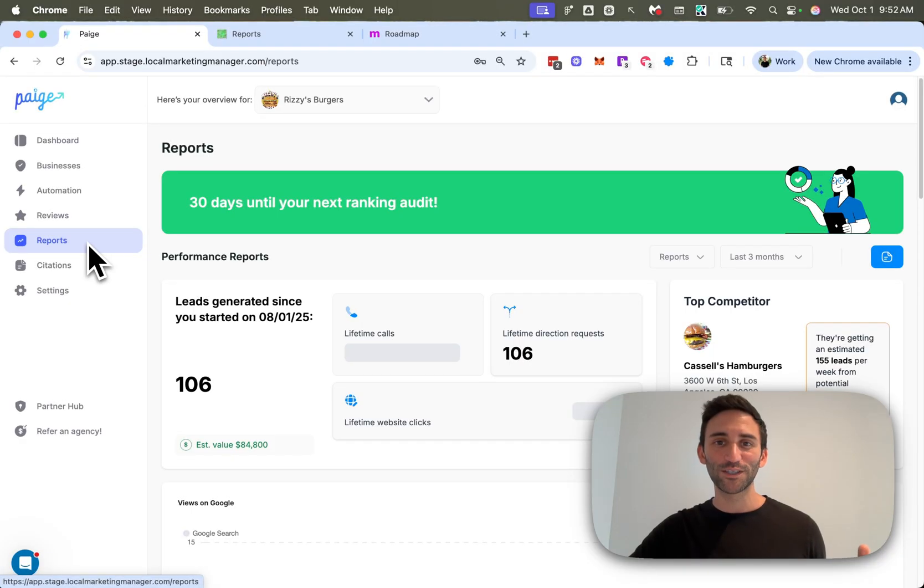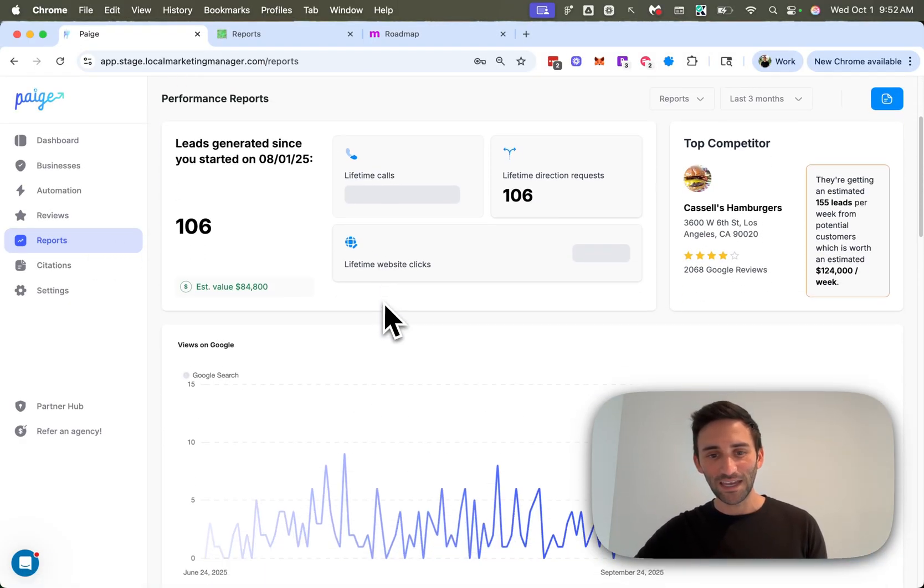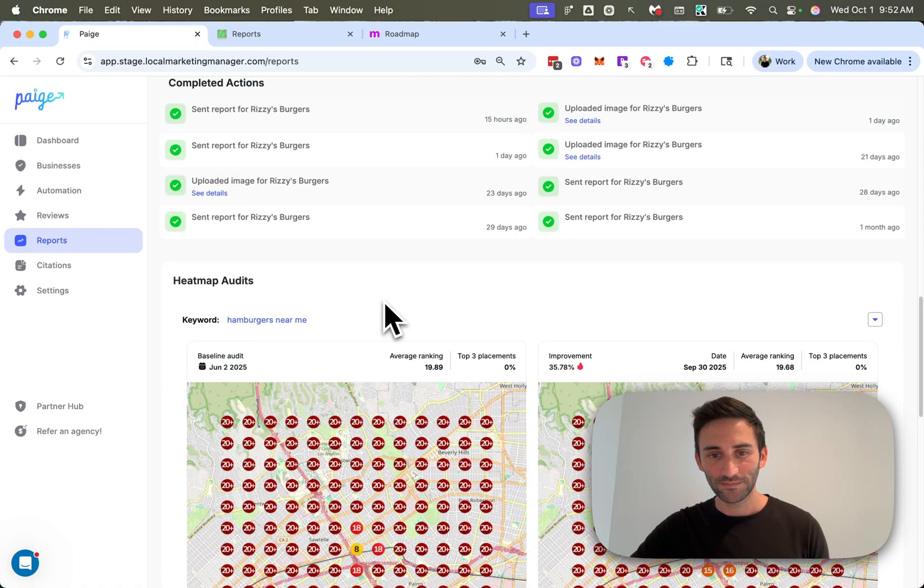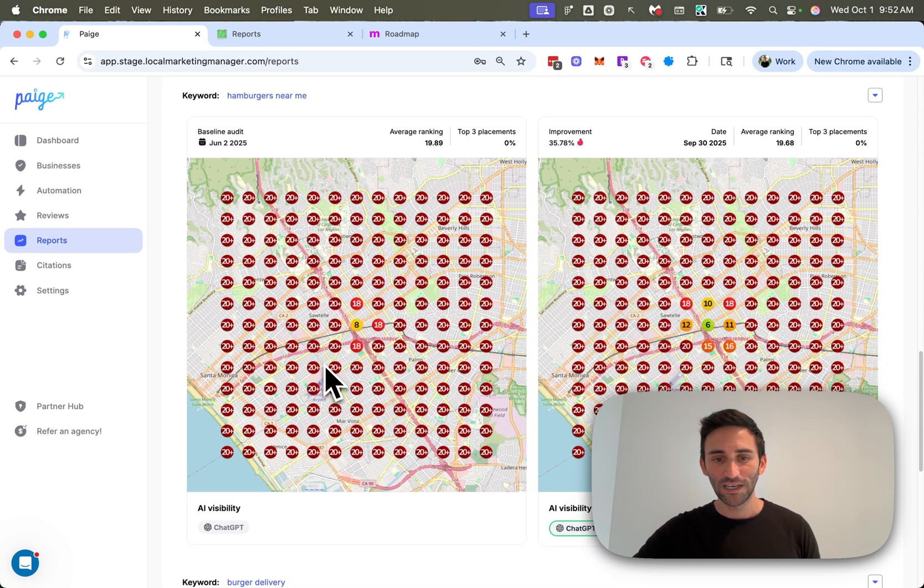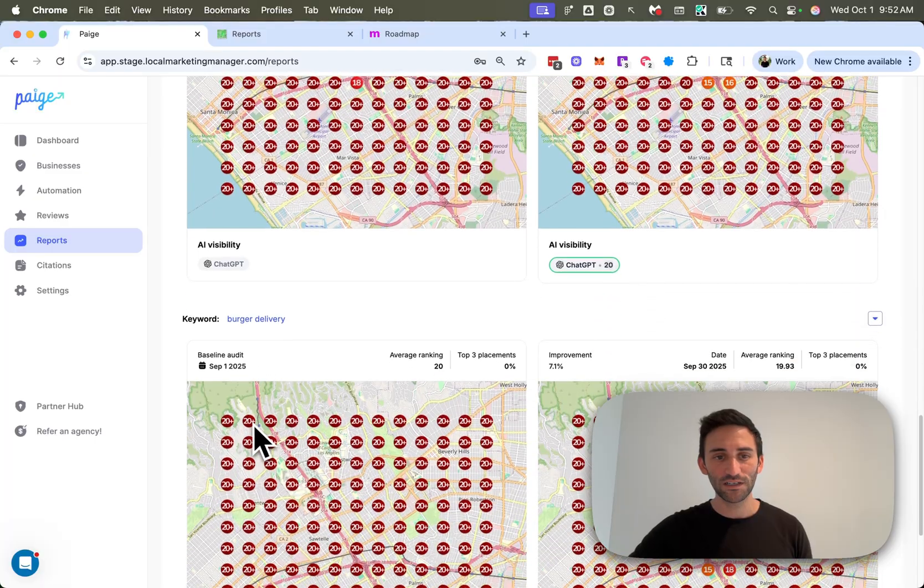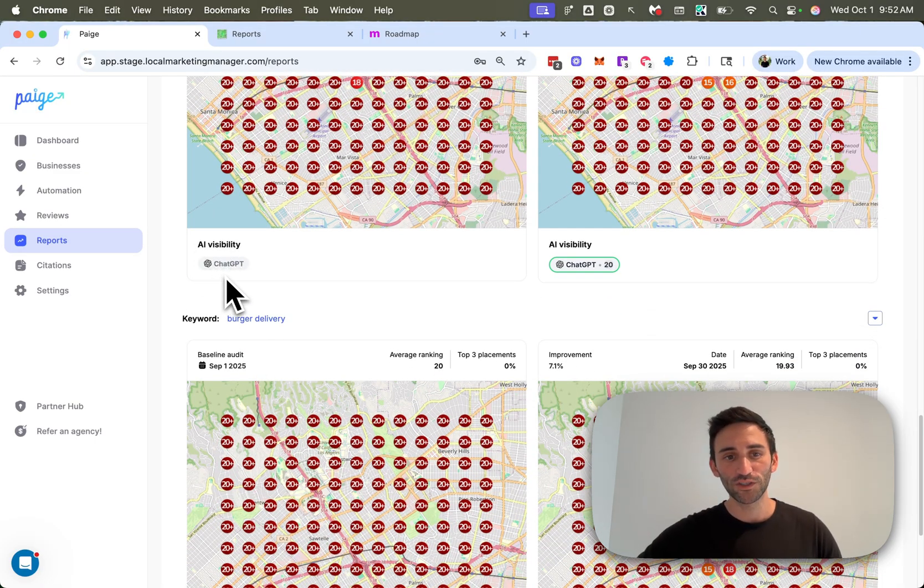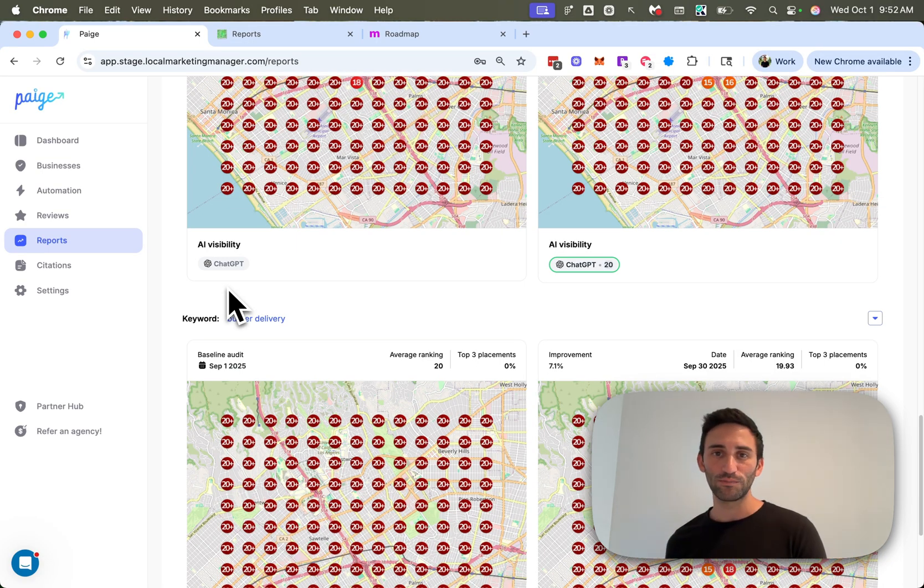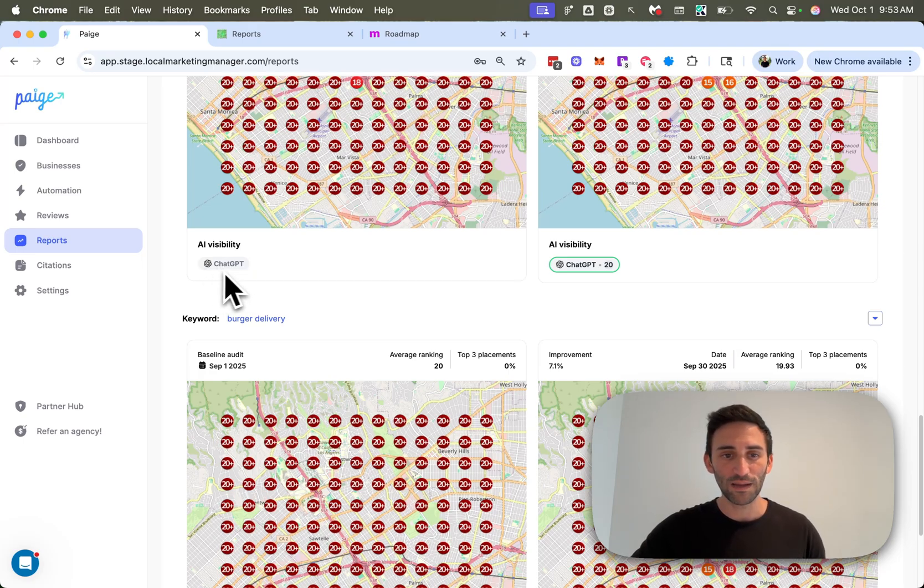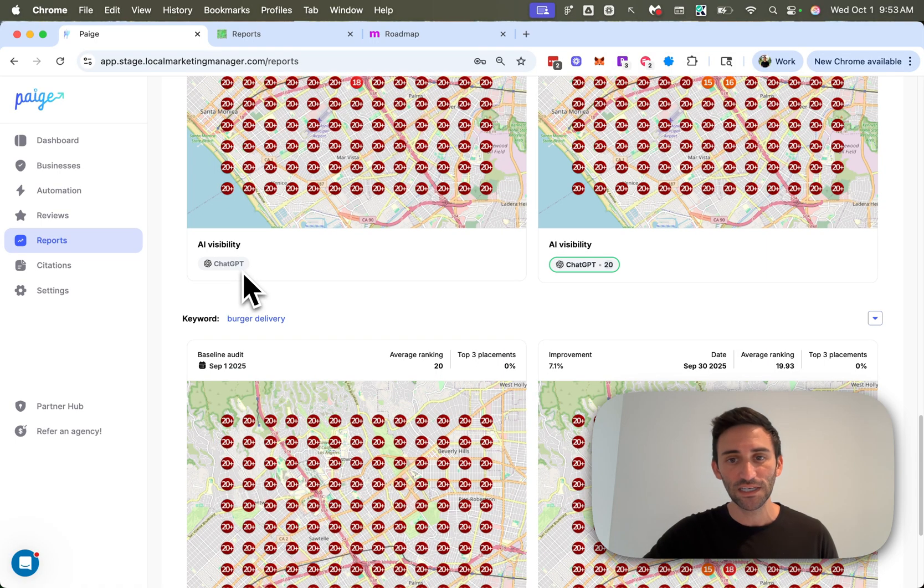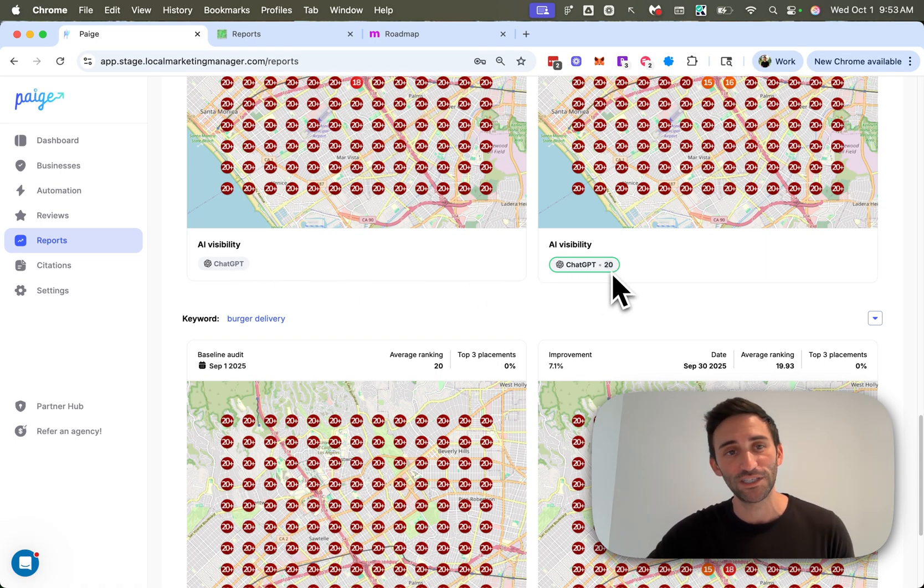Heading back over to the reports tab, there's a new feature that I think you're going to love. And if you scroll down to the reports, you'll now see under the usual heat maps, this section here, AI visibility. And under here, we're going to show you how you were ranking on AI when you signed up compared to in your latest report. So if you're not ranking at all, you'll see a grayed out version of the AI platform here. So in this case, we're not ranking in ChatGPT. Whereas over here, you can see this keyword is now ranking number 20 on ChatGPT.